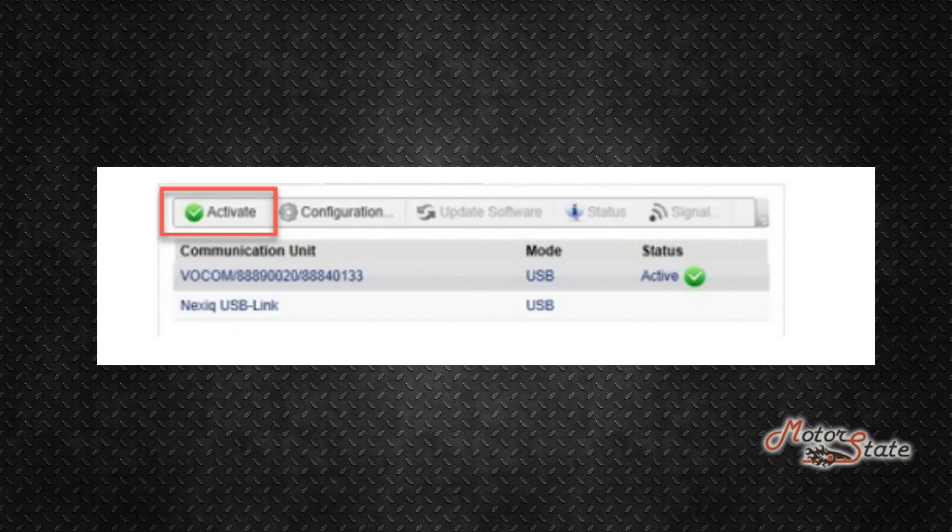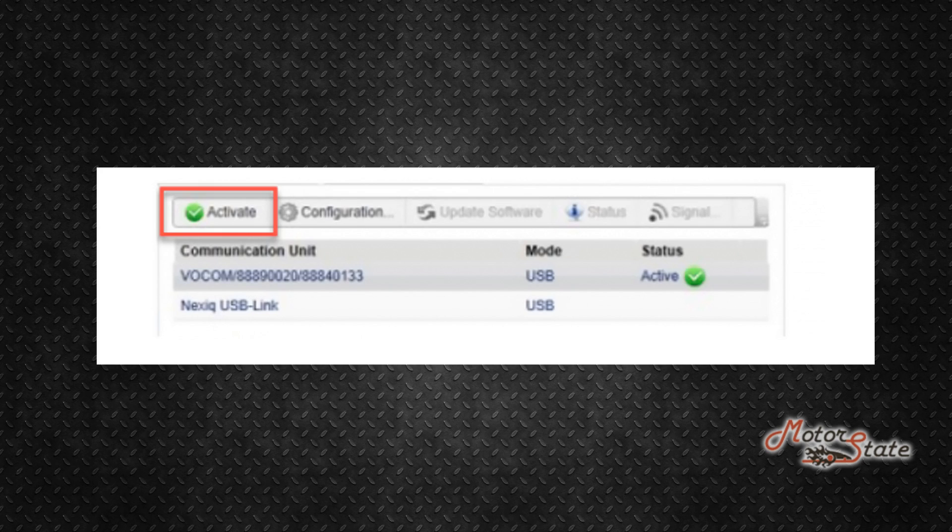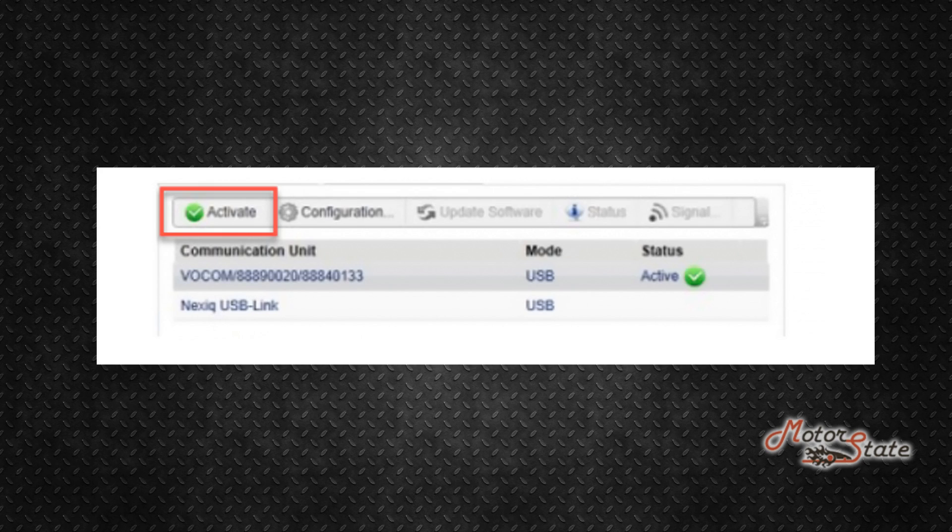Select and highlight the communication unit adapter to setup. Click the Active button. The status column for the selected adapter will display as active with a green check indicating your adapter is setup.